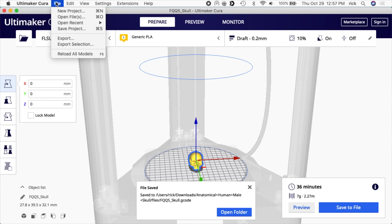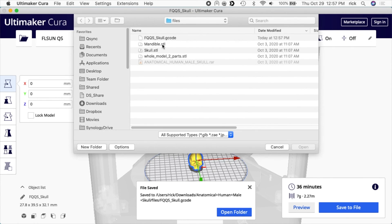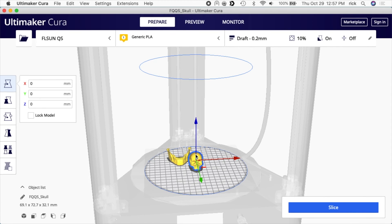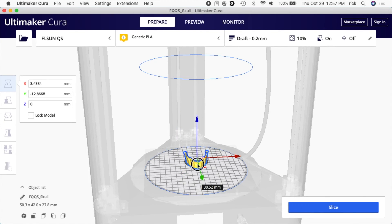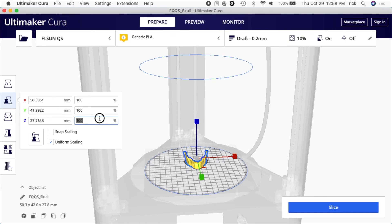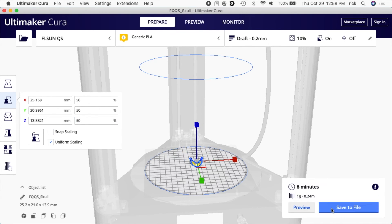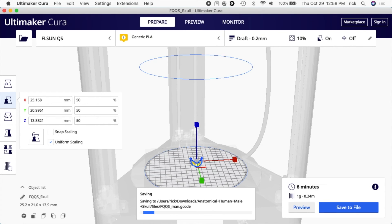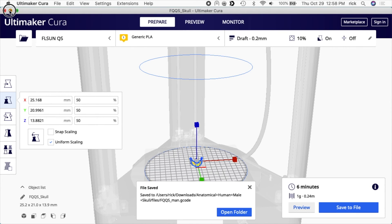Next I'll open up the bottom part, the mandible. I'll get rid of the skull, I'll put the mandible in the center here. I'll scale it 50 percent. I'll slice it. That only says six minutes. I'll save that to a file.